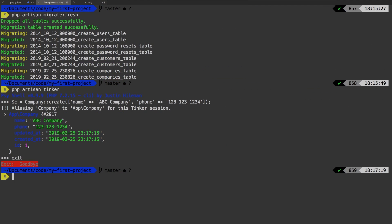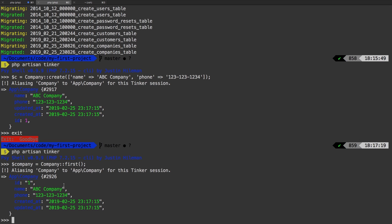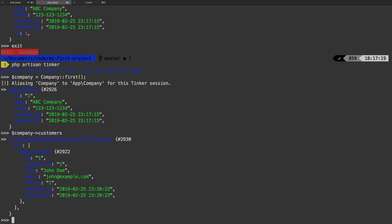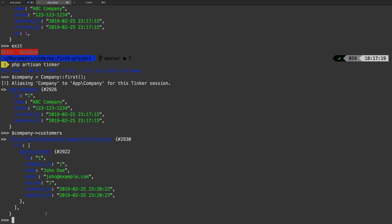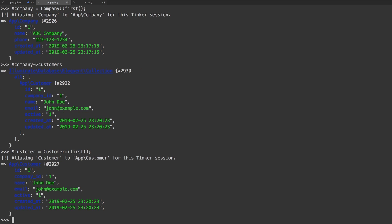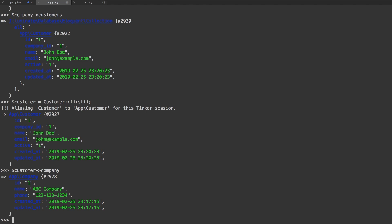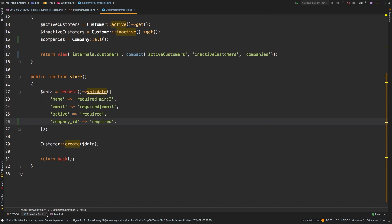Let's hit refresh. There we are — we added this customer. Now I'm going to boot up `php artisan tinker` one more time because I want to show you this relationship. I'll fetch the first company with `Company::first()`. Now if I say `$company->customers`, there we are — John Doe is associated to this company. And we can do the inverse: fetch `Customer::first()`, then say `$customer->company` — and we get the associated company back.